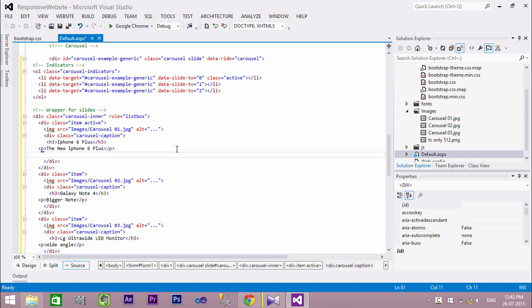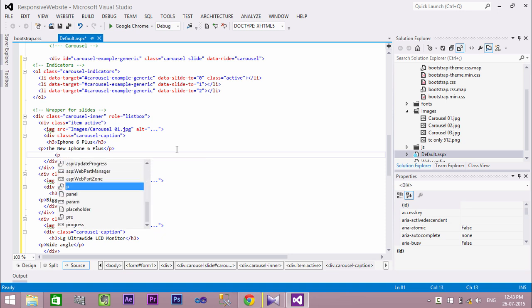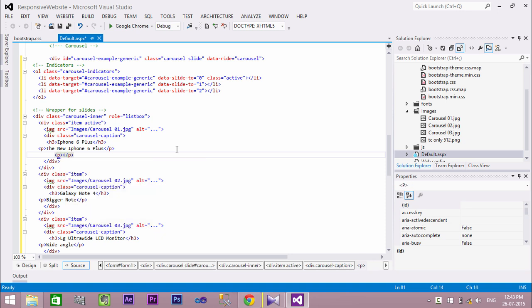If you want to add a button to the image, add an anchor tag inside the caption division with classes btn, btn-lg, and btn-primary.